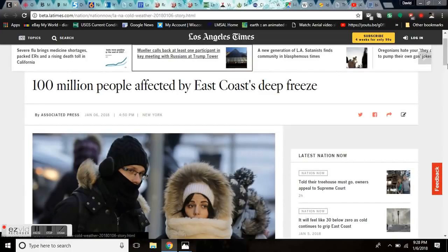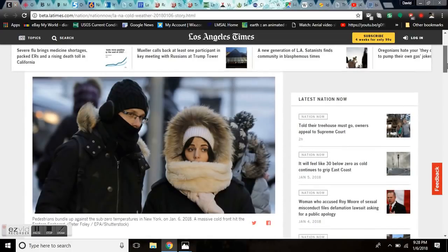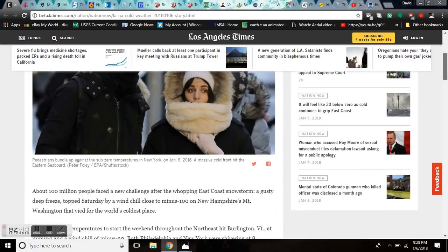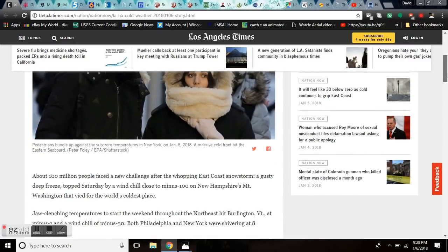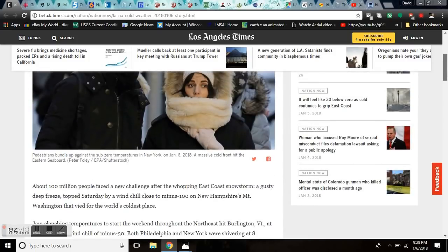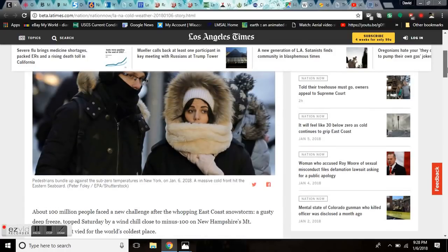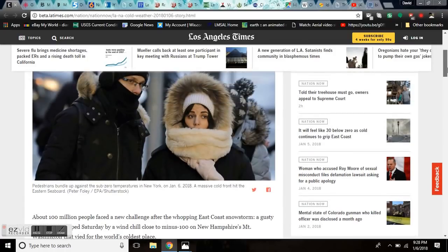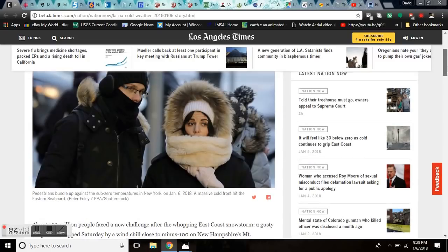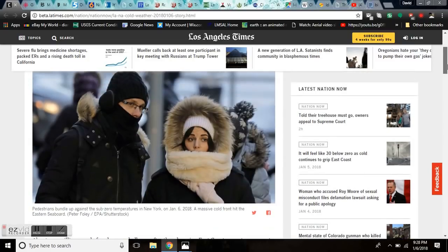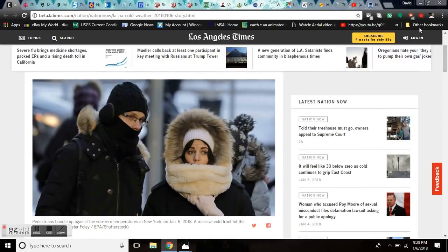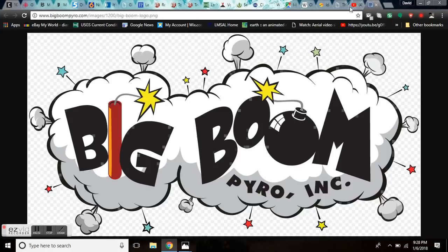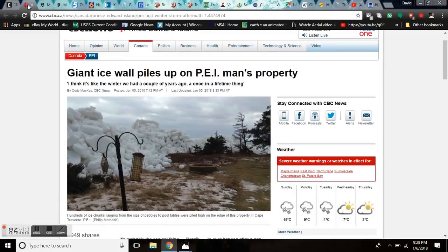100 million people affected by East Coast deep freeze. They look really trendy and really cold. About 100 million people faced a new challenge after the whopping East Coast snowstorm. How about a gusty deep freeze topping Saturday with wind chills close to minus 100 in New Hampshire's Mount Washington. And that is a freezing cold boom. A big boom.